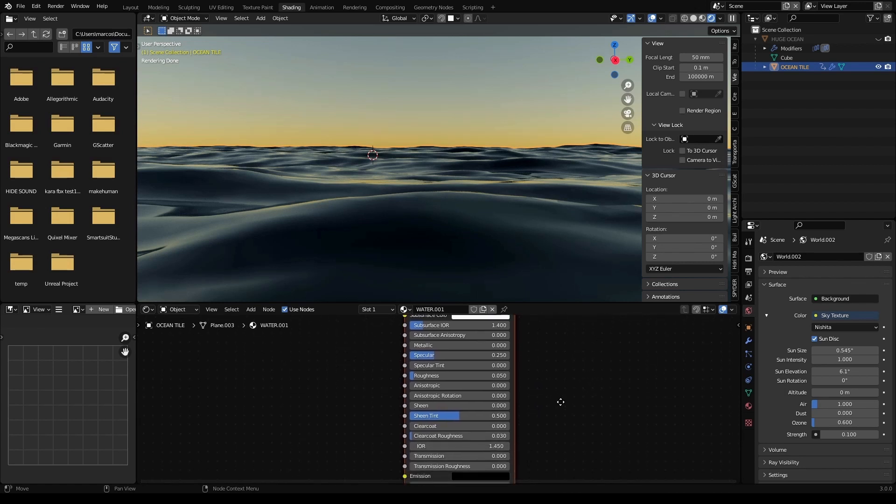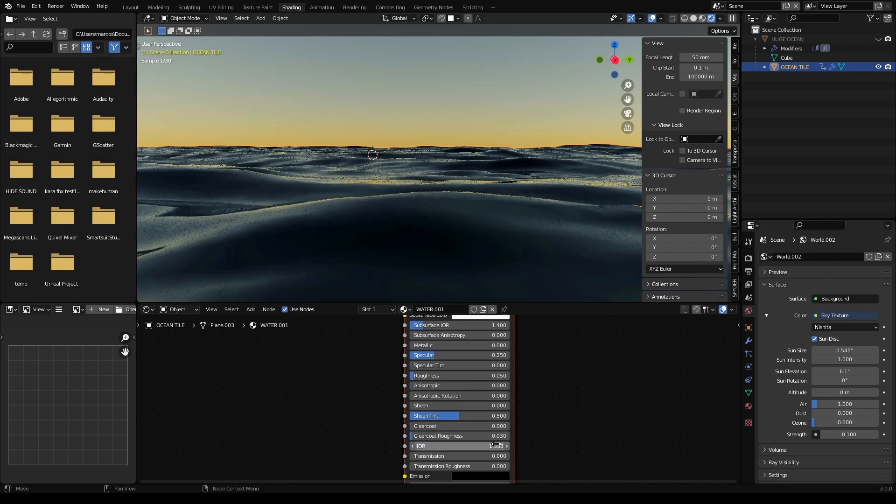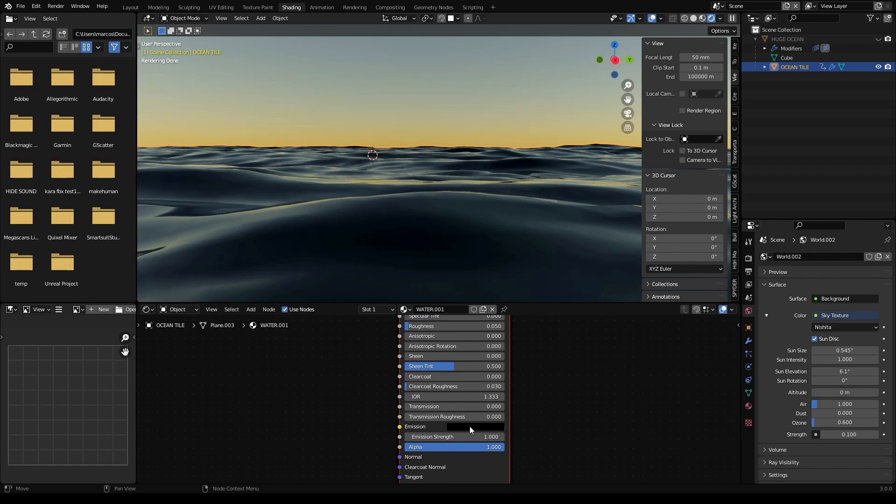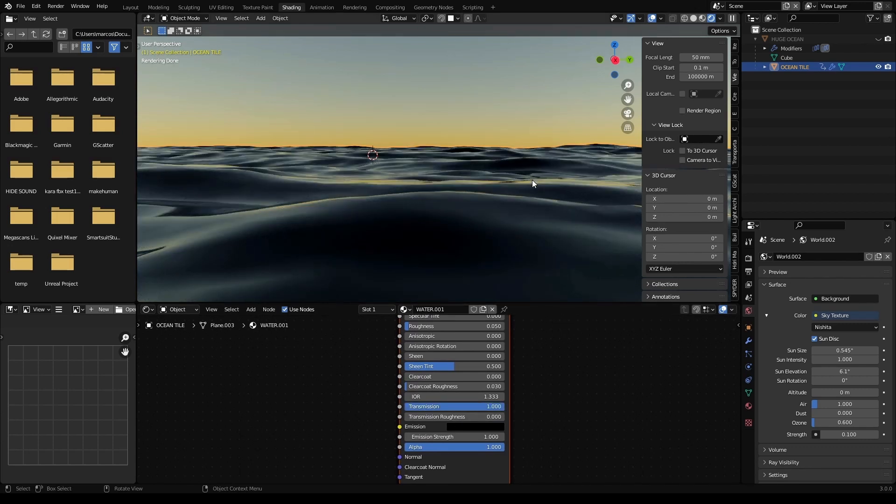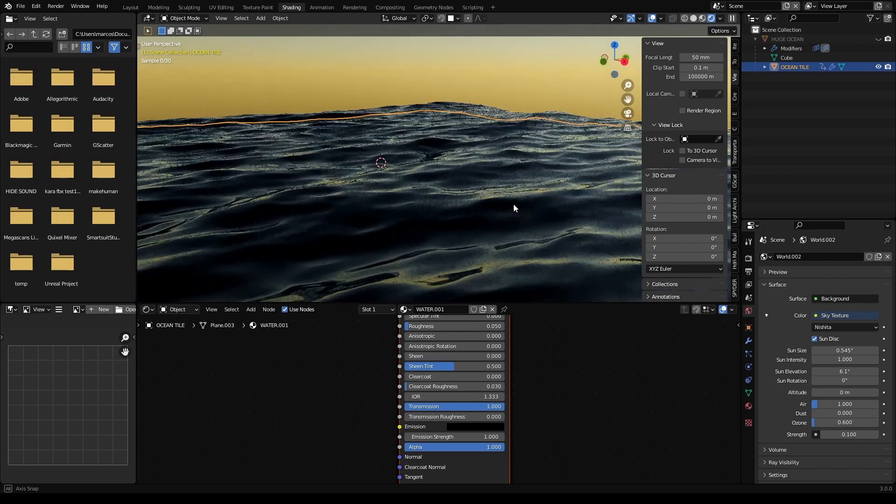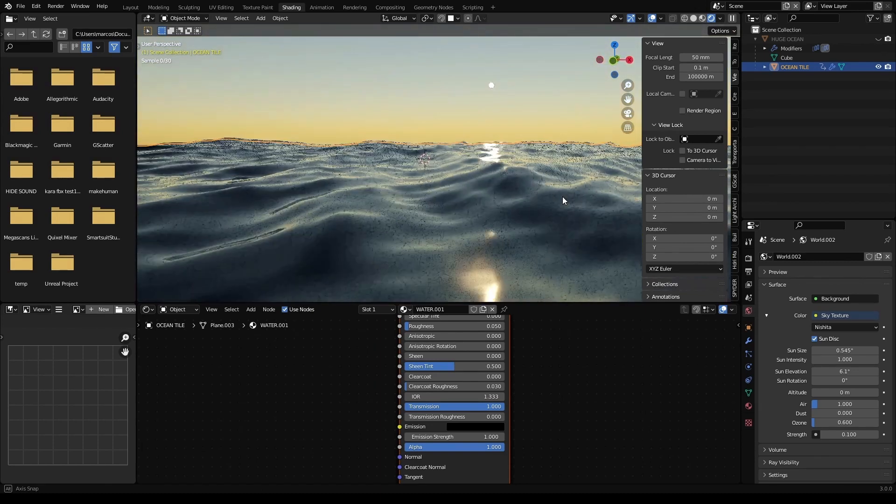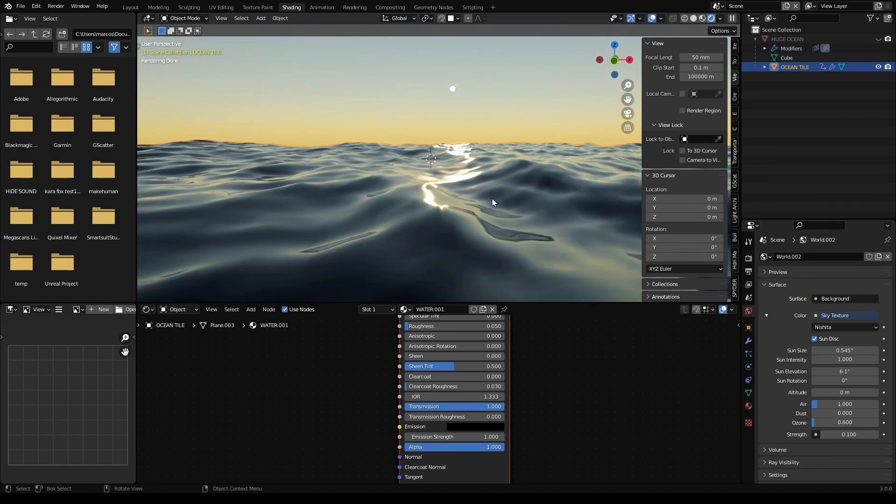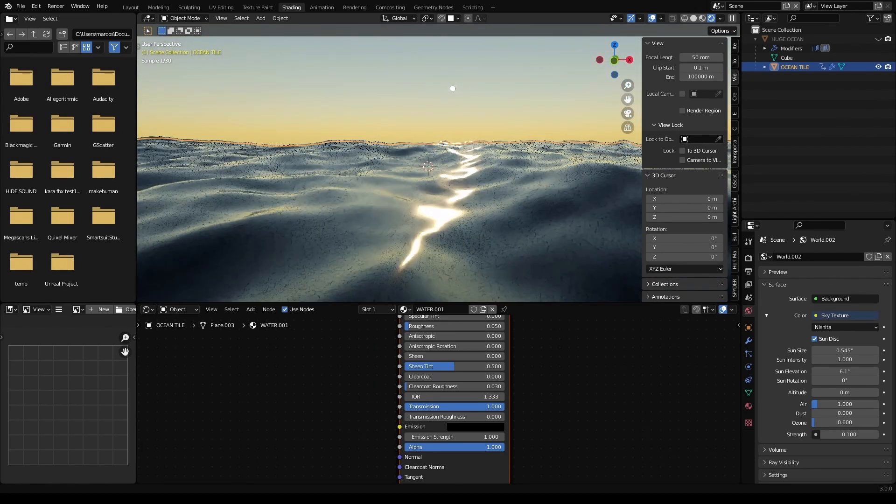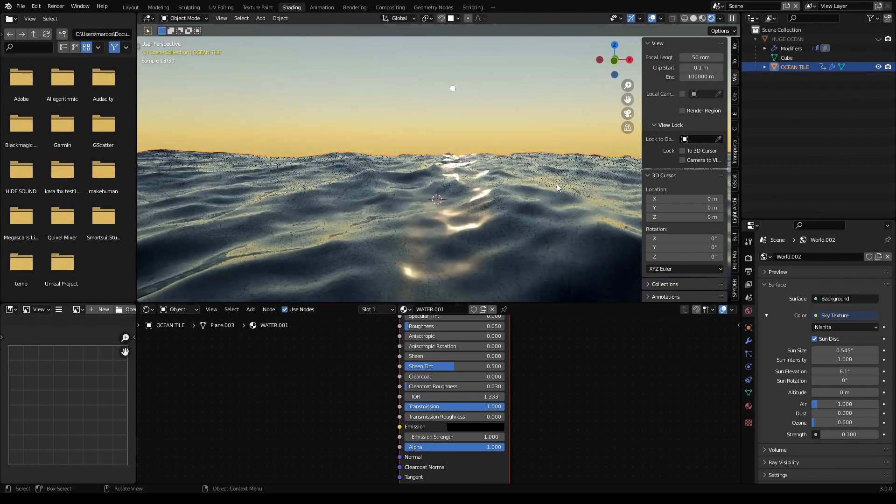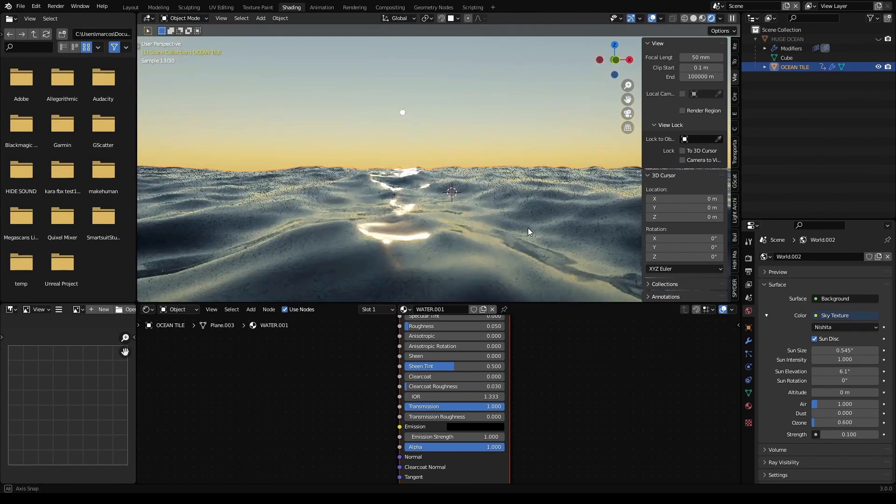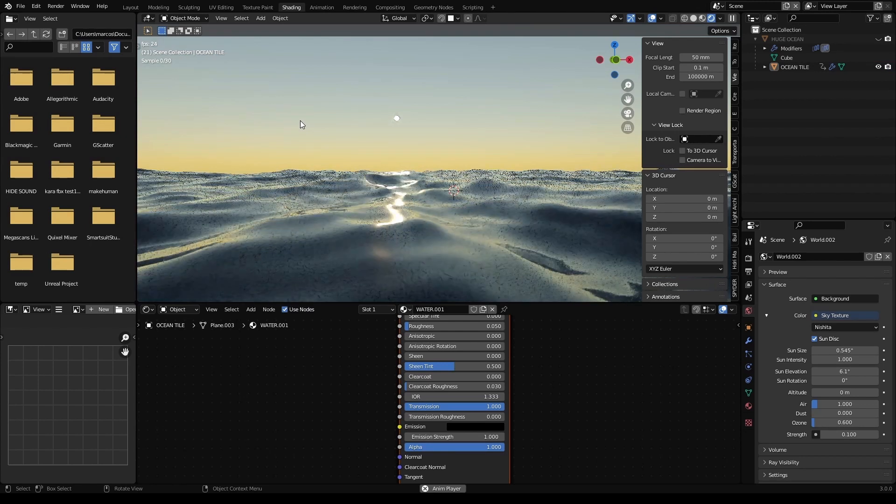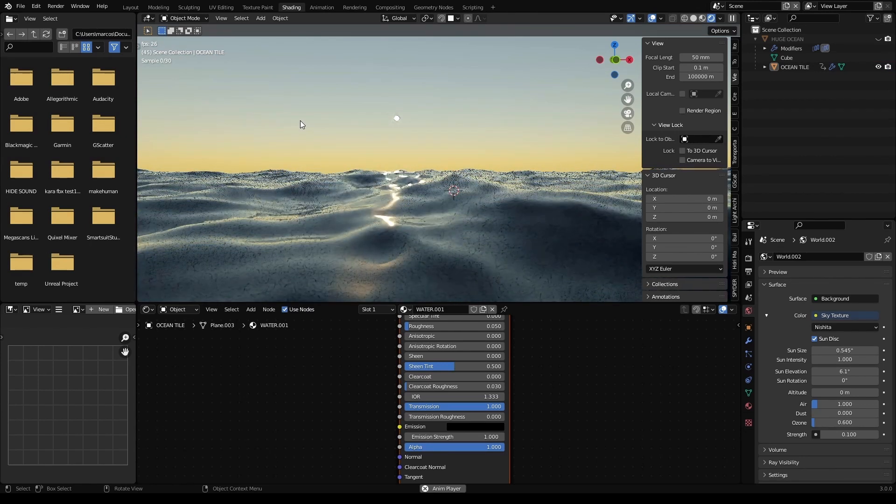And finally, IOR 1.33, which is the setting for water and transmission all the way up to 1, because water is transparent. There we go. There is our sun, our sun reflections, and it's a very simple setup. But it looks pretty nice. We can see it in action.